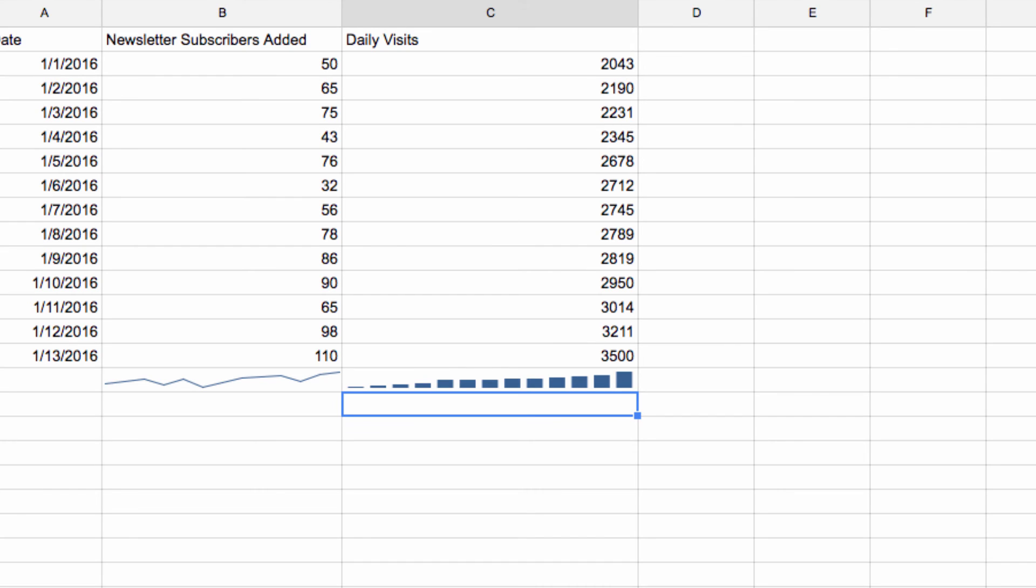There are some other options within Sparklines that I encourage you to explore, but I just wanted to make you aware of the basics so you can start playing and seeing how they might be useful in your Google spreadsheets.